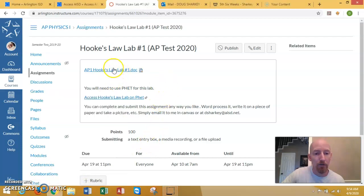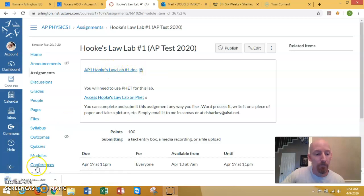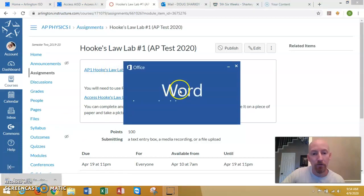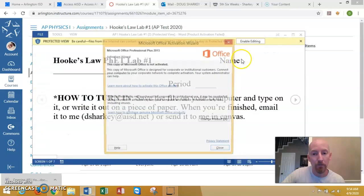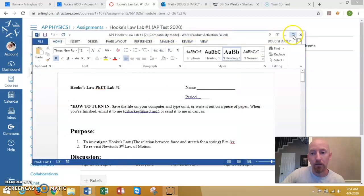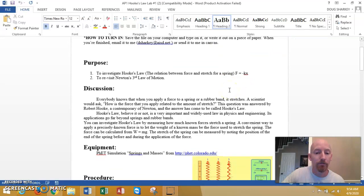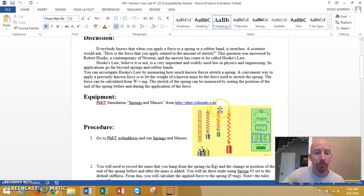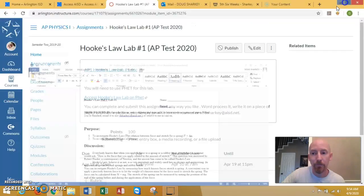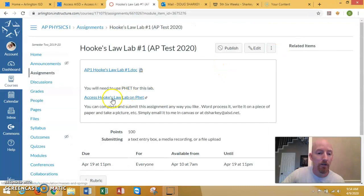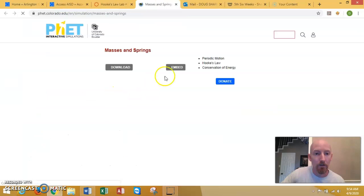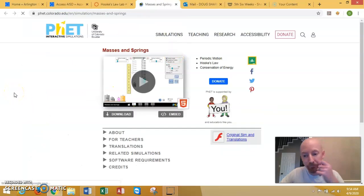To get to the lab sheet you click on this thing that says doc and that will show you the lab sheet. There it is. Here's the lab sheet. And then what I've done is I'm giving you a link to PhET. You should open in a new window.